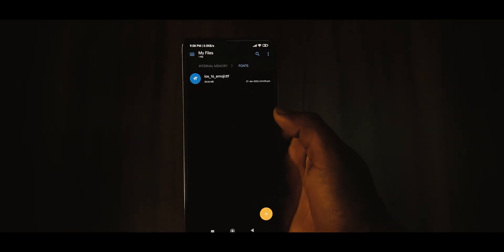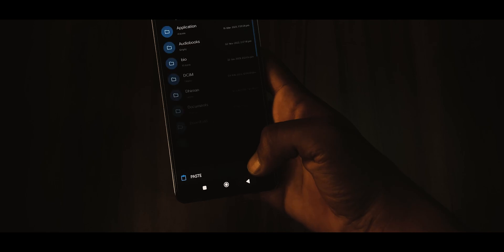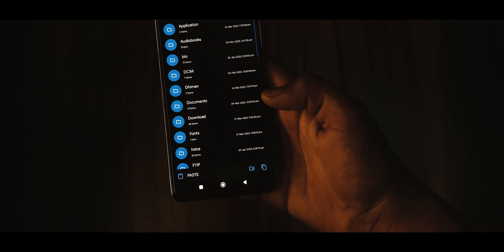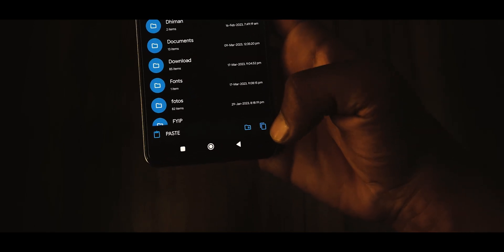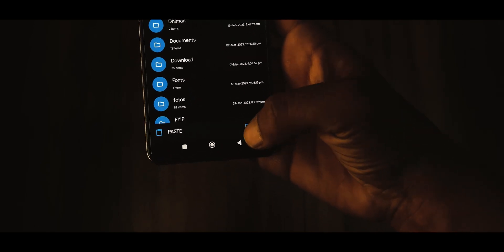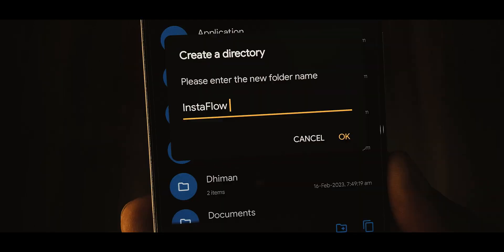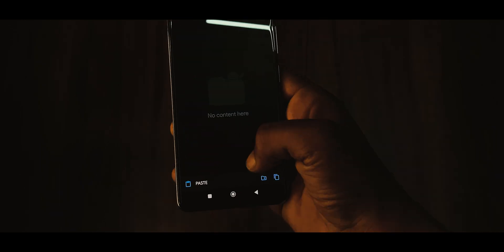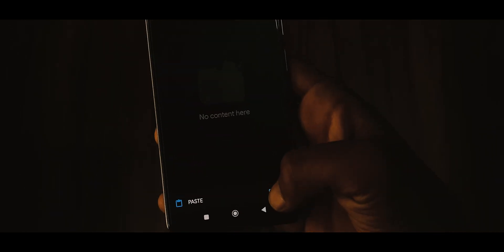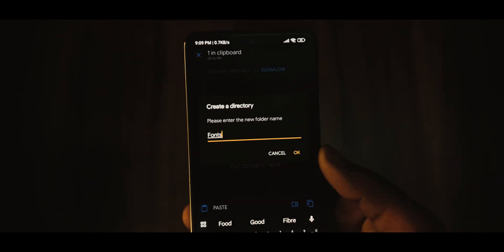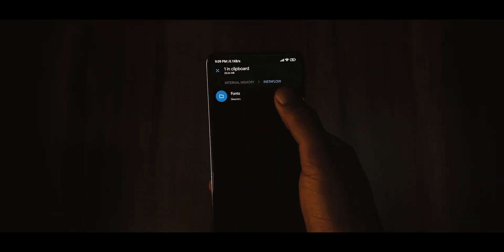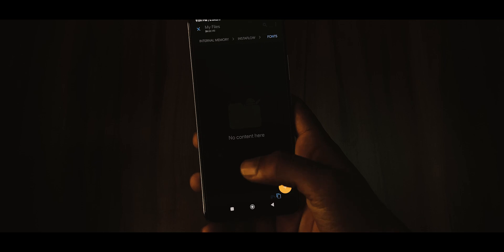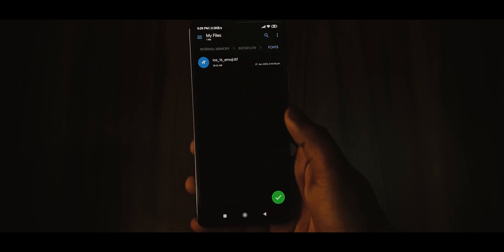Then using a file manager, copy these fonts and navigate to your device's internal memory and create a new folder named Instaflow. Under this folder, create a new folder named fonts, paste the iosemoji.ttf file into this folder.